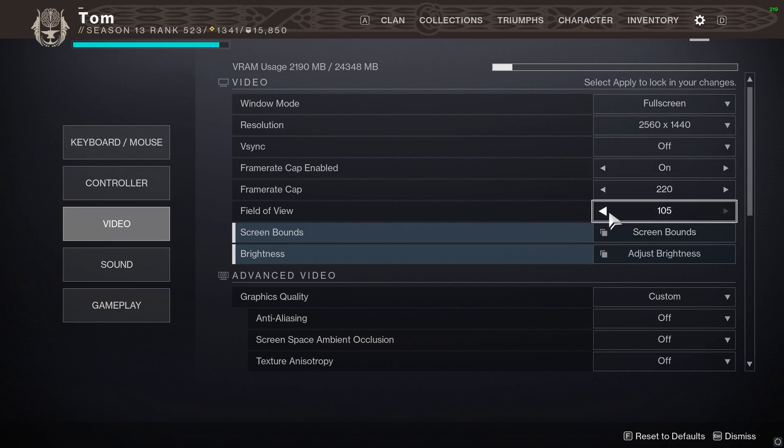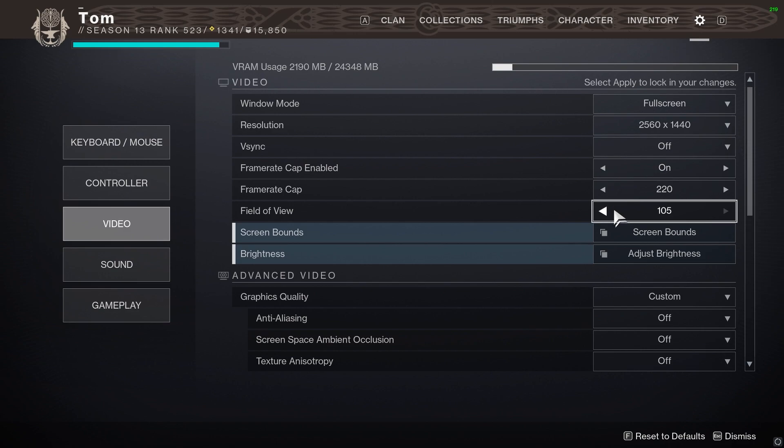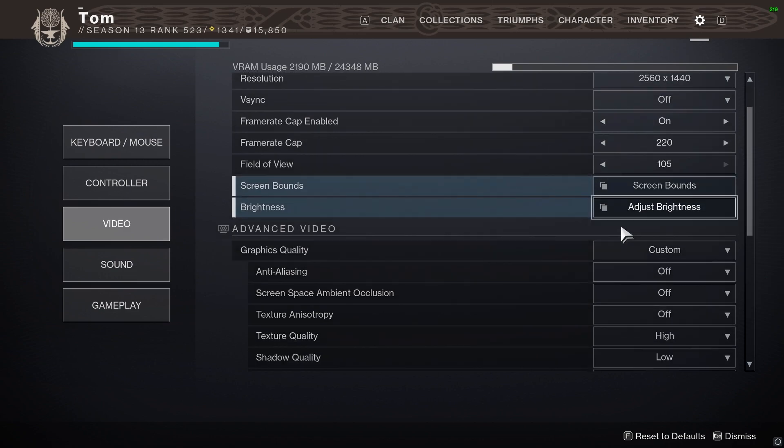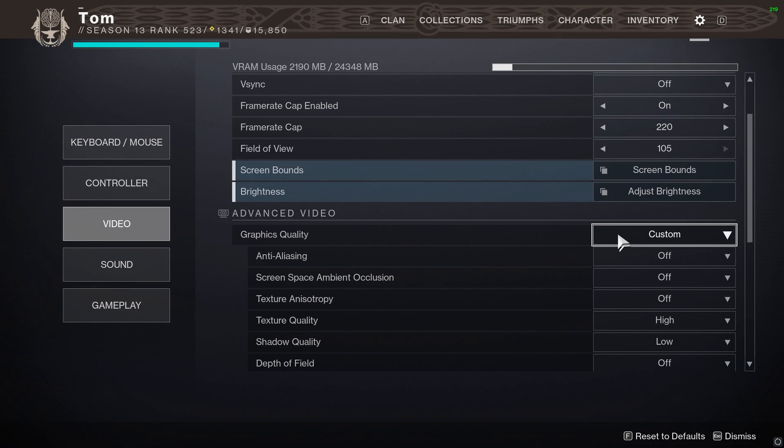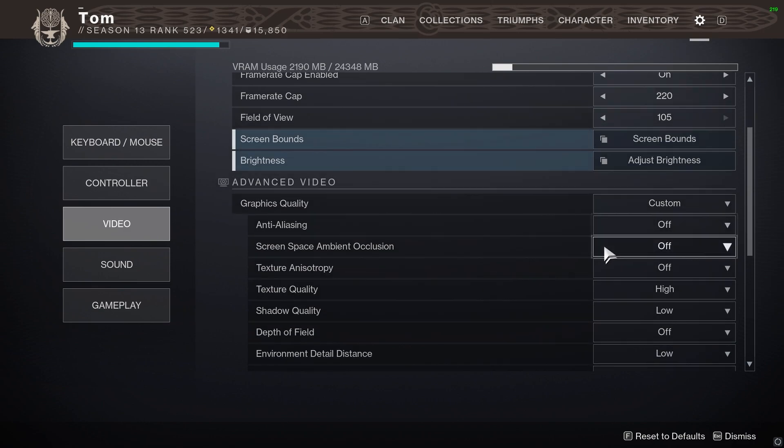Field of view I personally play 105. Obviously a lot of people will play under that. This will affect performance, it's entirely up to you. I would personally play at 105 if I was you, but it's really up to you. In terms of the video settings, and this is kind of the important stuff, just turn anti-aliasing off, screen space off, texture off.